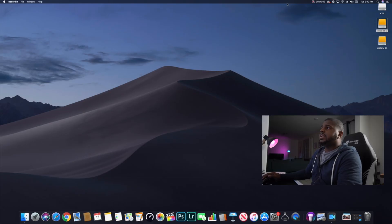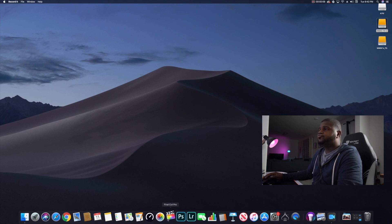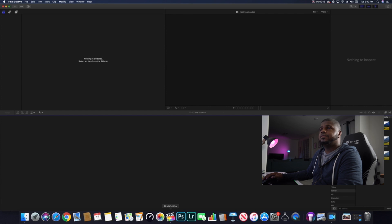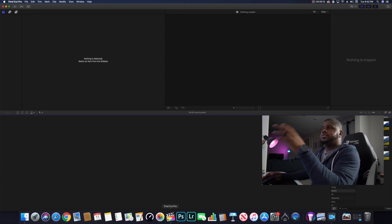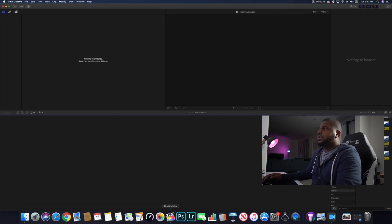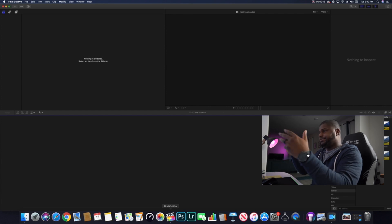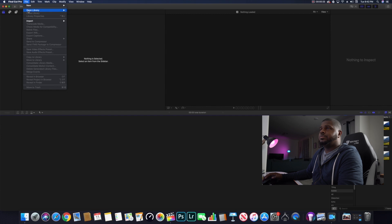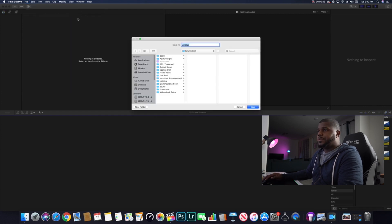Let's jump right into Final Cut Pro. Load it up — this is what it looks like when you first open it. All the windows are blank. You have your selector window, your timeline at the bottom, your inspector window, and your viewfinder where you're editing. The first thing you want to do is go to File, then New Library, and name it whatever you want.